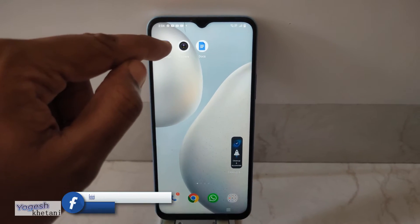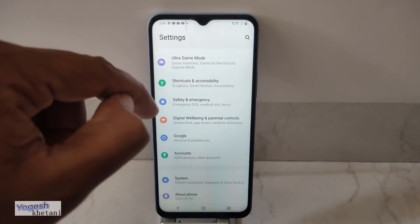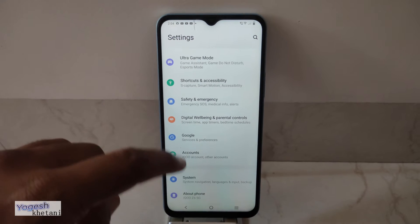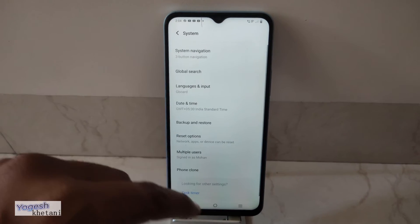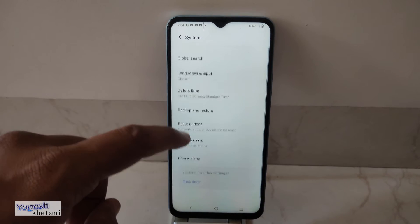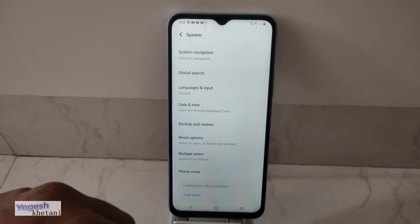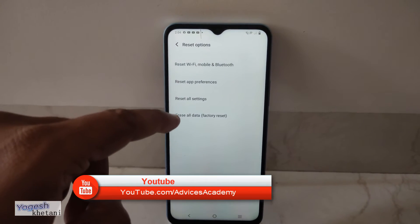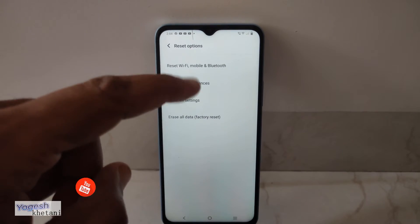This is a quick guide and we will be going through the instructions here. Just click on Settings, and then you will find the option of System. Under System, you will find the option of Reset Options. These are the various reset settings available.